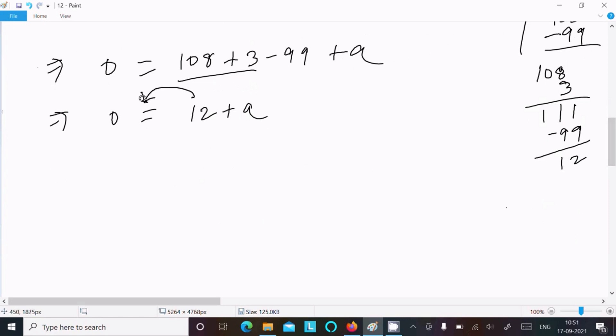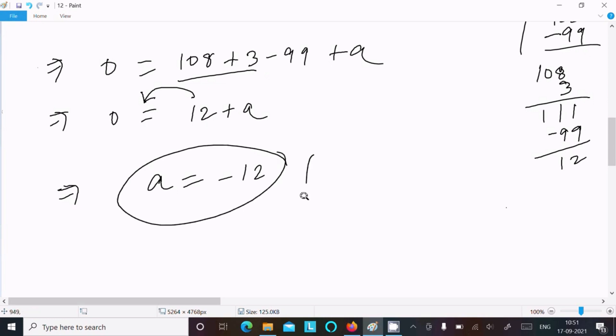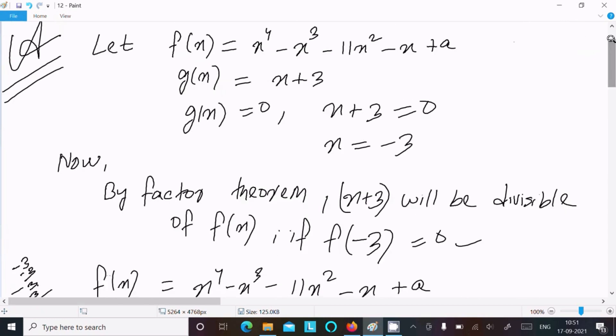So 12 moves to the left side, and the value of a is minus 12. This is the answer.